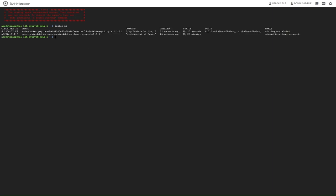We can use the command docker ps to list all the running containers.